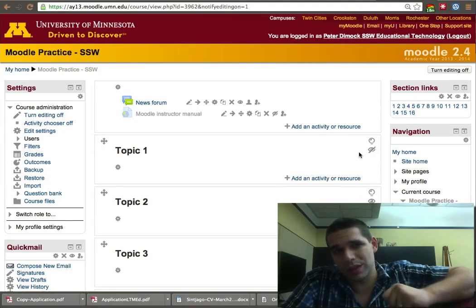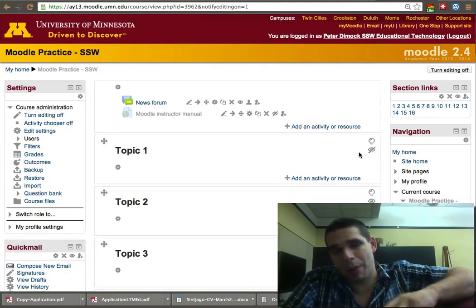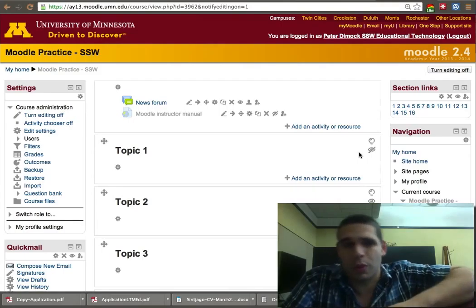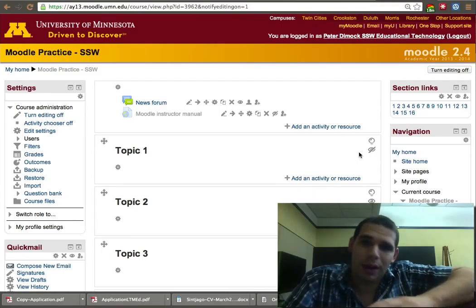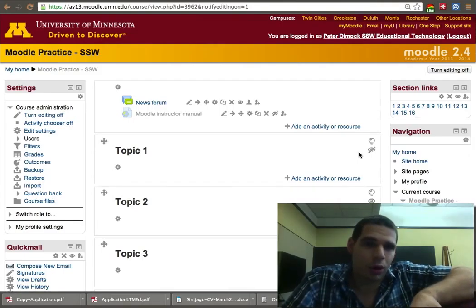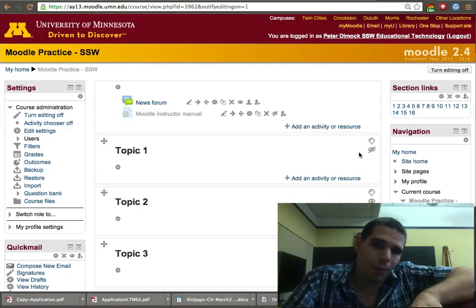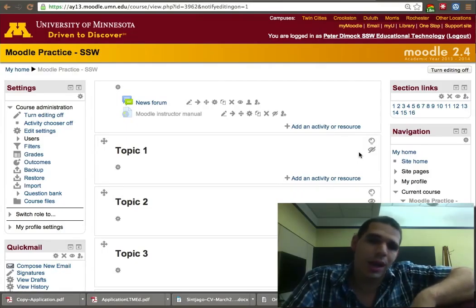There are other ways to do this by setting dates so it automatically becomes visible. However, I prefer to work manually. There are more automated ways where you set a date for content to open or close.